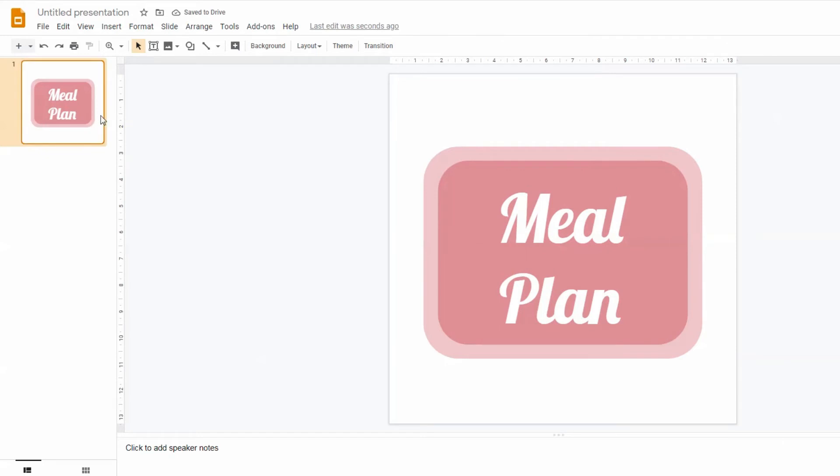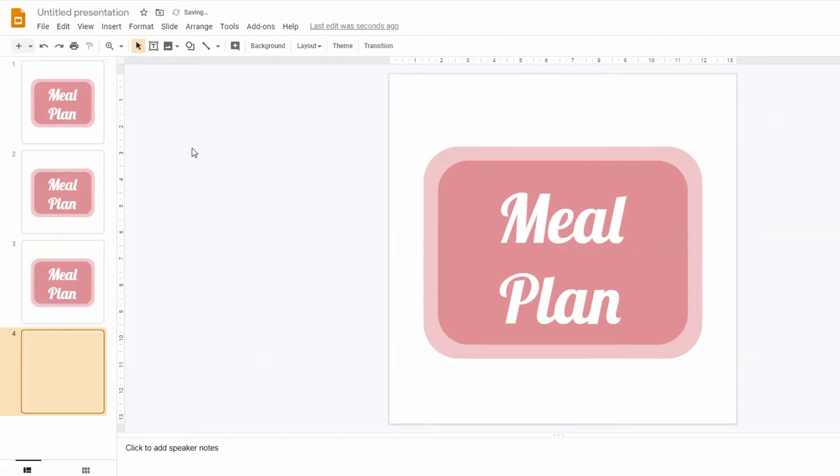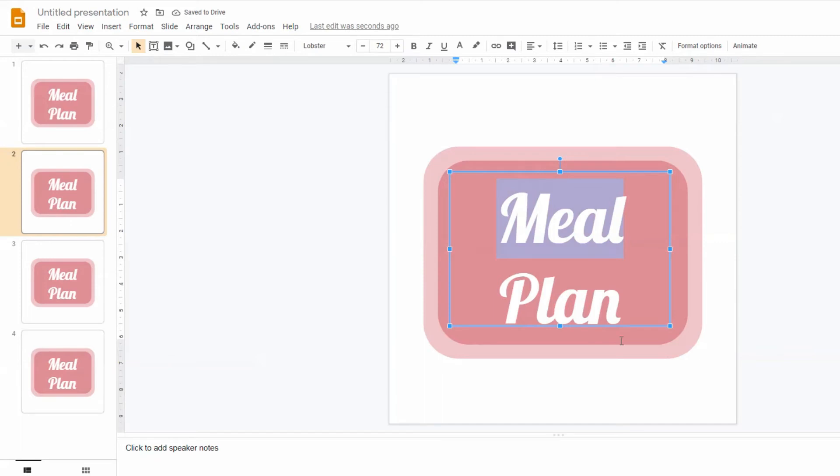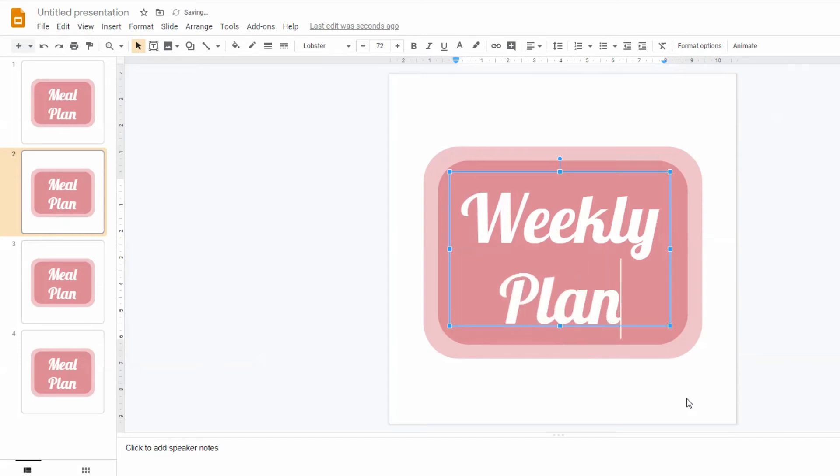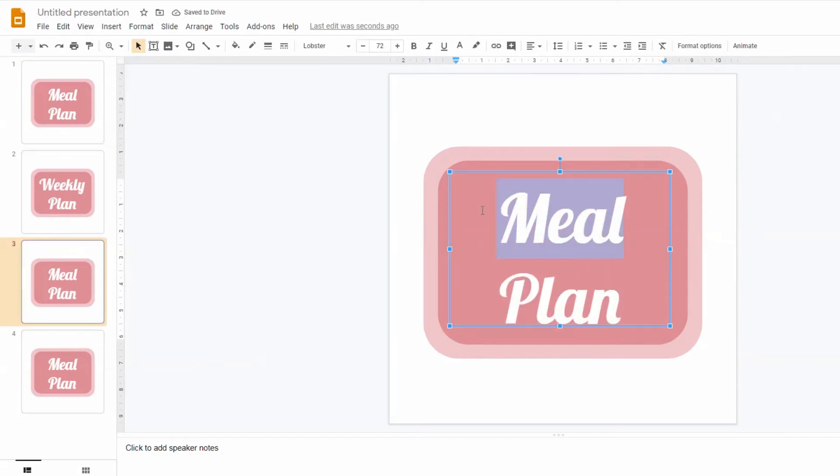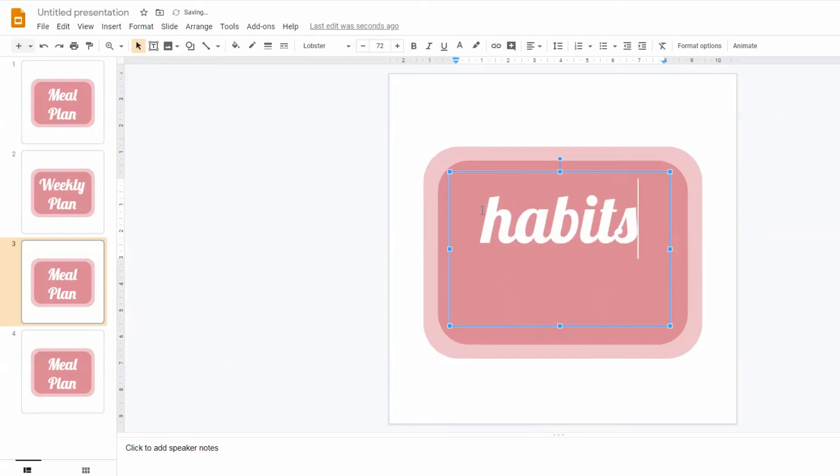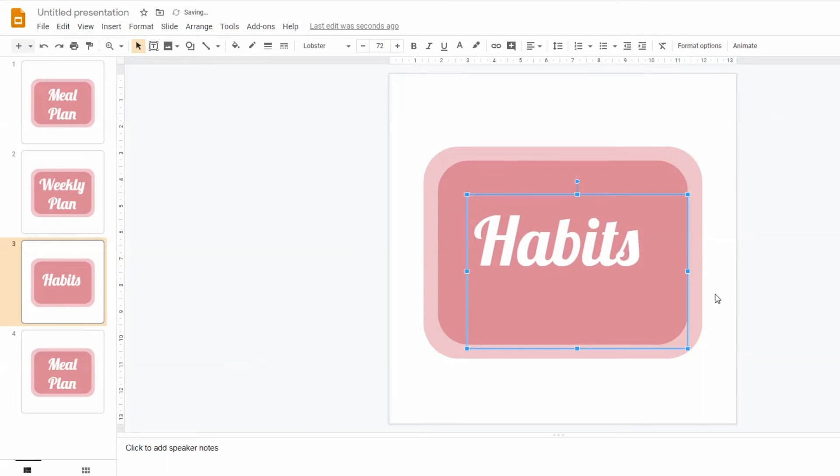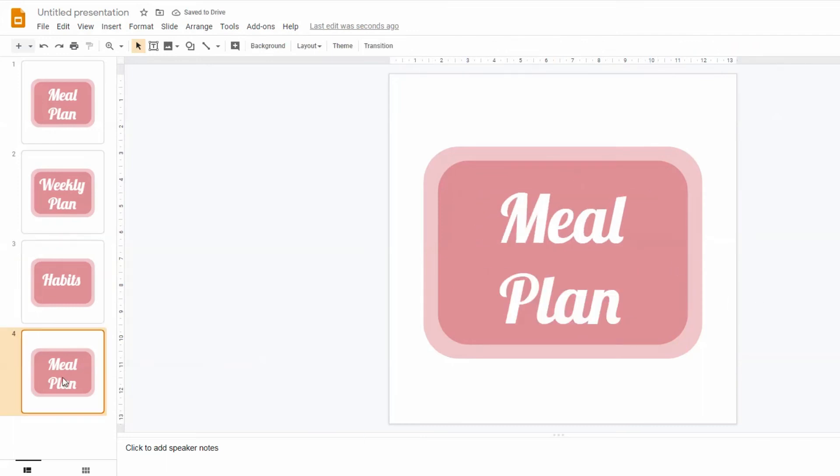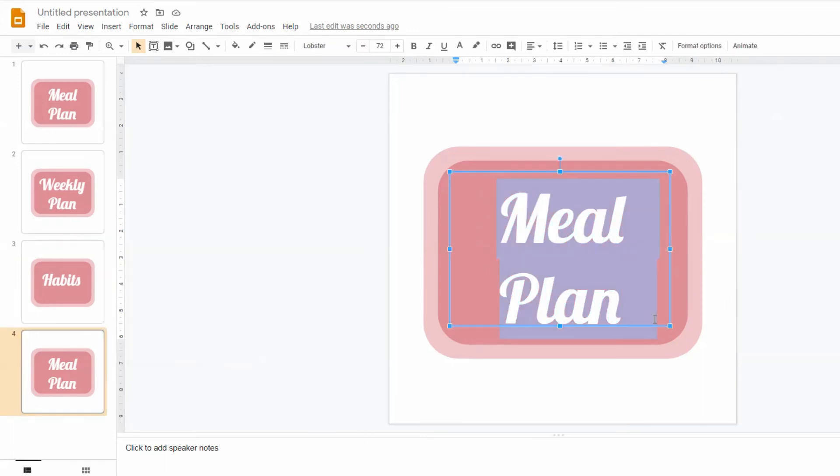I think my sticker is ready now so I can create more of it. The easiest way is to duplicate your slide and then change the text. To duplicate a slide press CTRL plus D at the same time. Now you can go on each slide and change the text to create several stickers. I could also change the color of each slide. But for the sake of this tutorial I'm going to leave it the way it is.